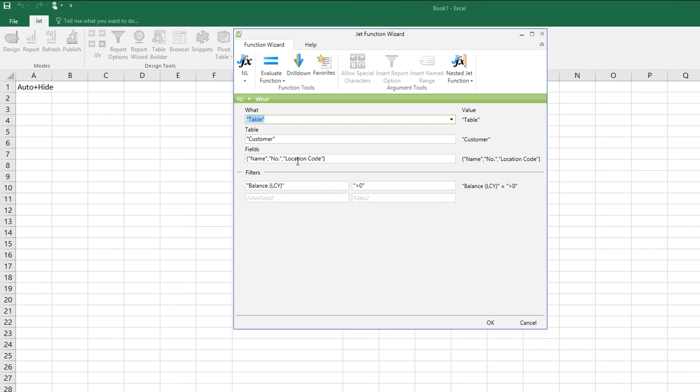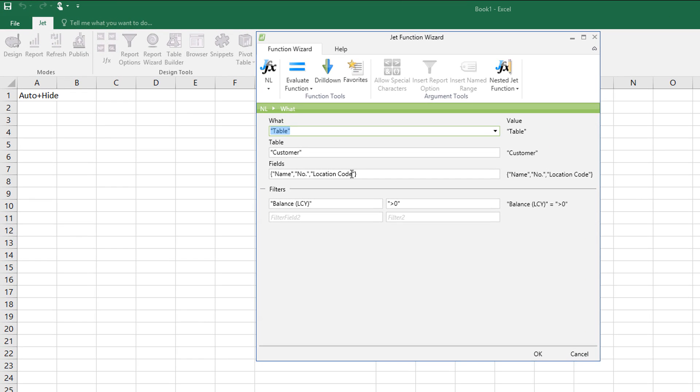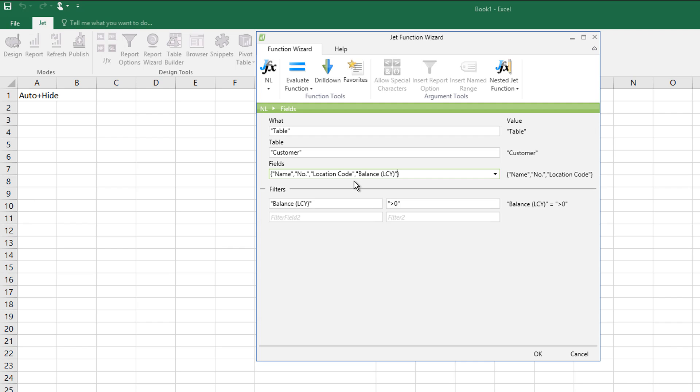So rather than just having those three fields pulled through, what I can do is actually add in the filter field as well to make it display, rather than just be a filter. So add a comma at the end, and in quotation marks, type in balance space LCY, close the bracket, close the quotes, and make sure the curly quote is done.